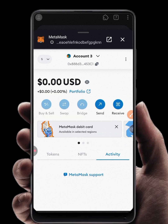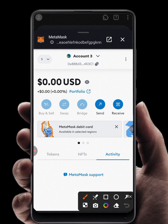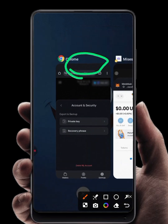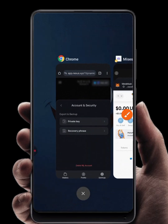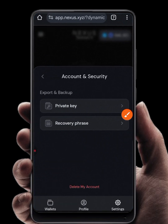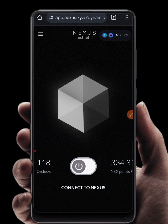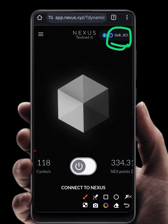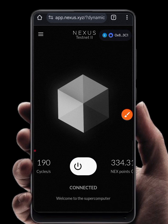The account has been imported successfully. You can see the account here ending with 453c1. I'll confirm it from my Nexus account — you can see it is the same, ending with 3c1.